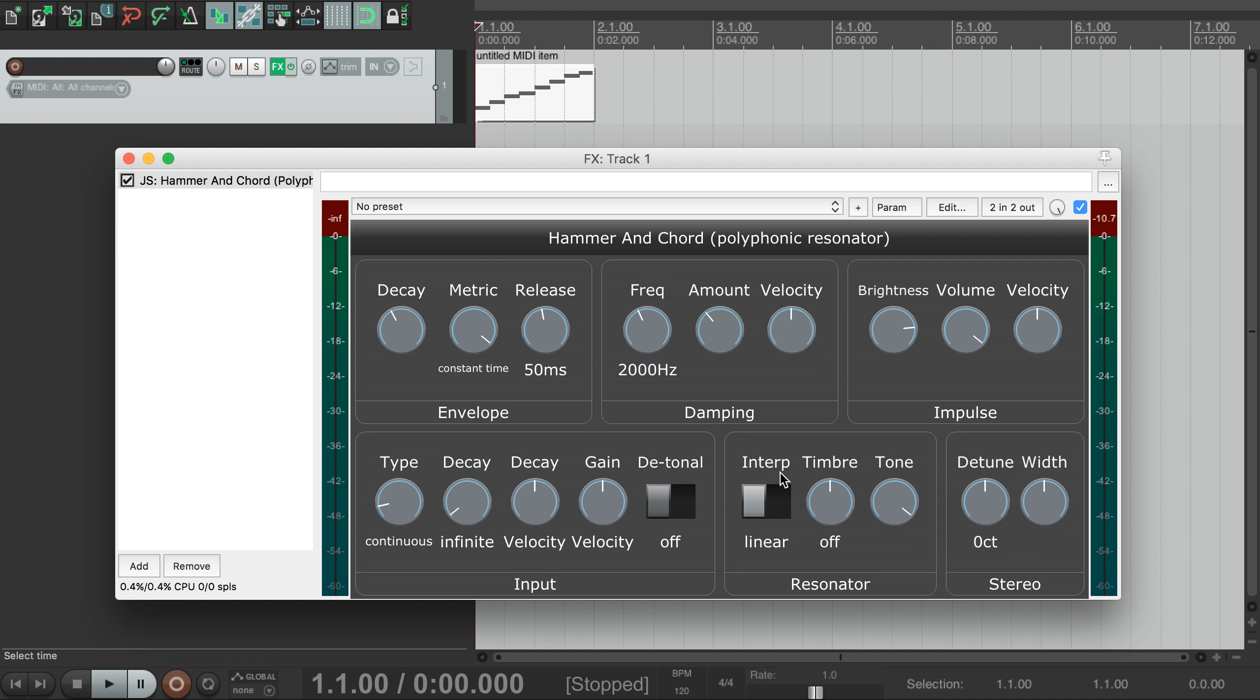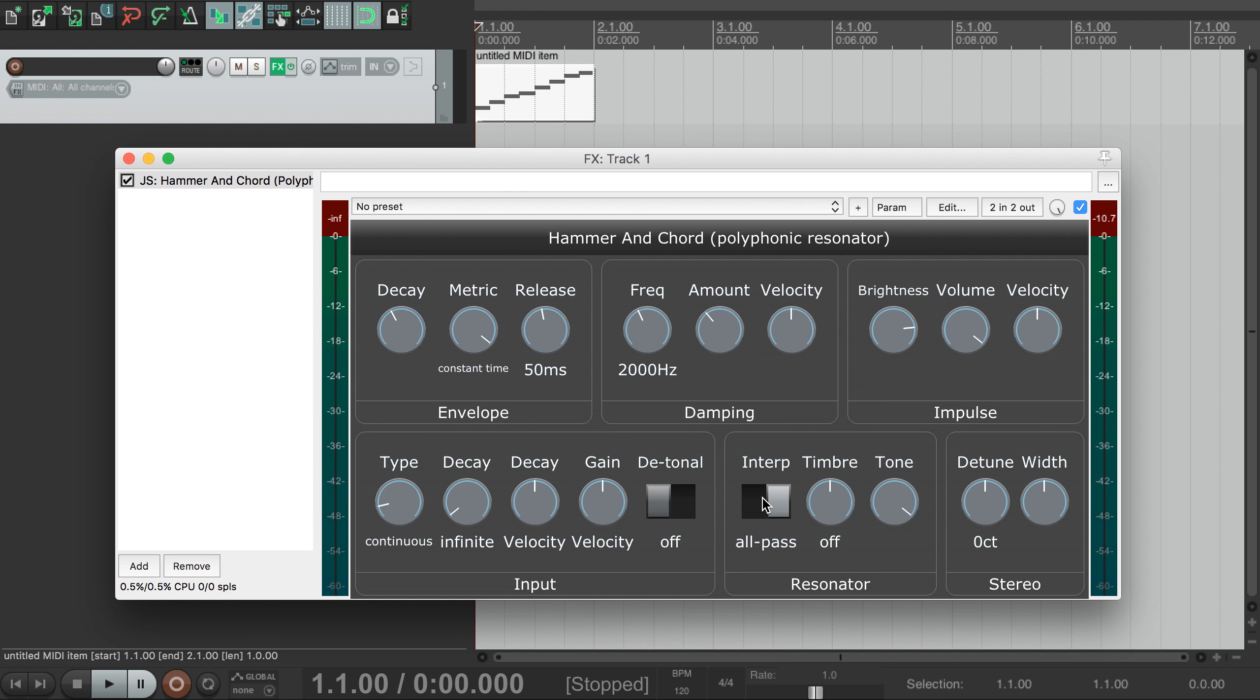Next, let's look at this resonator section down here. It has two different modes for how it simulates the string. Linear isn't as good at very long decays, particularly with higher notes. All Pass can do very long sustains, but the tuning is a bit more approximate, particularly with higher notes again.